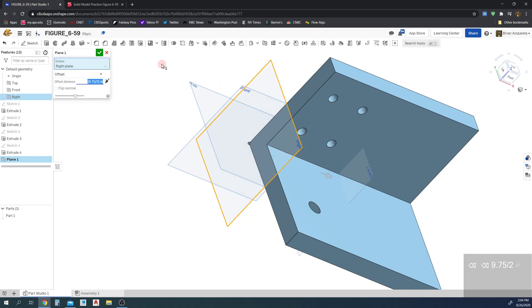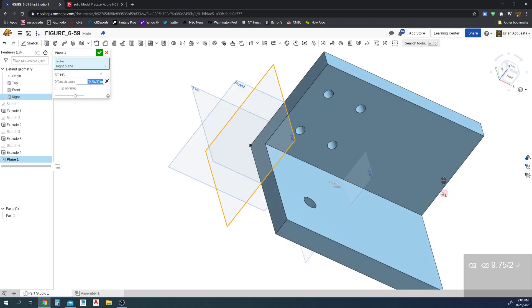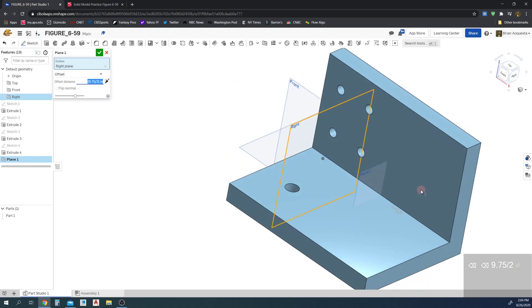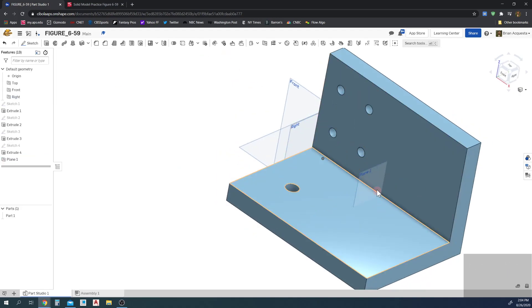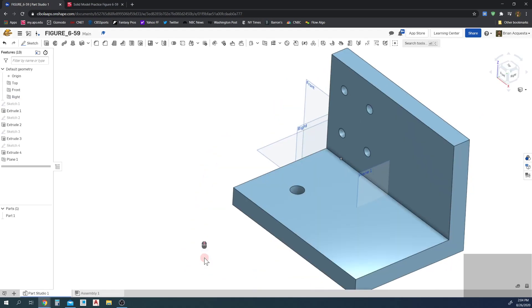So that's the nice thing about this. I can just use it as a calculator and it automatically calculates it for me. That's going to put Plane 1 there, perfect. Check. Now we have a plane here in the center we can draw a sketch off of to create that triangle, as well as we can use it to mirror these holes.